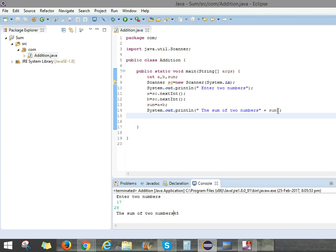So if you don't write plus sum, it would appear like the sum of two numbers only. Thank you friends for watching this video. If you like the video please comment and also subscribe to my channel. Thank you.